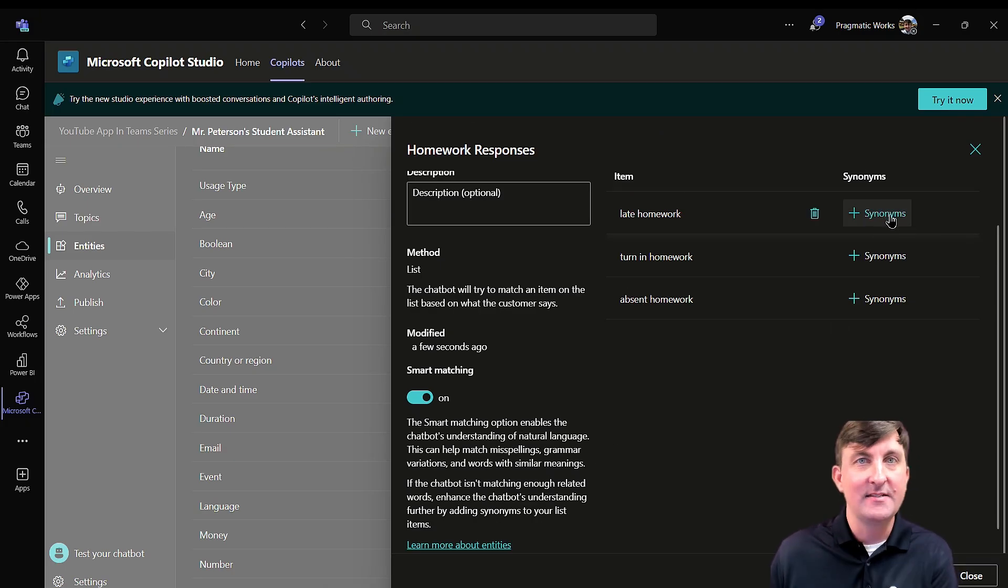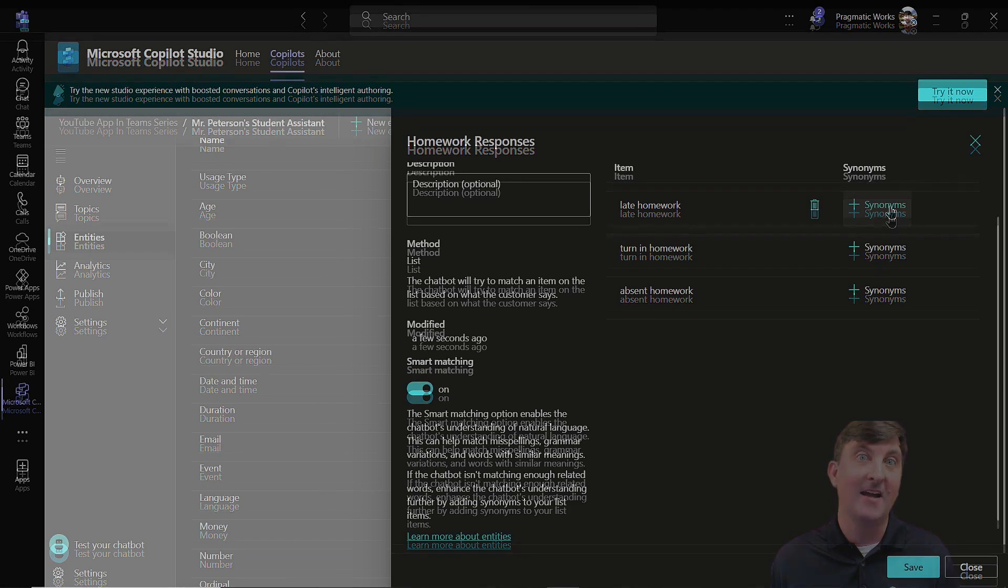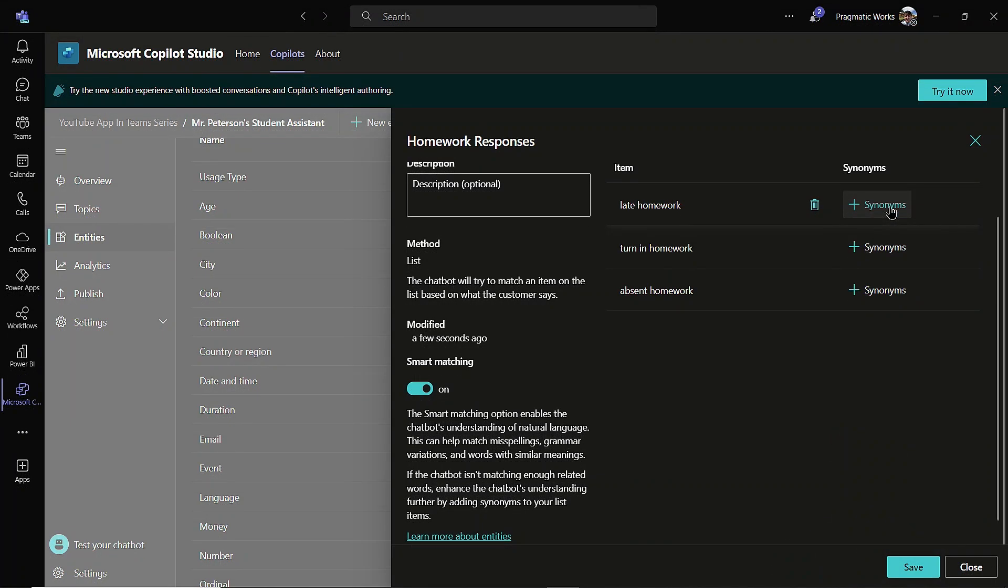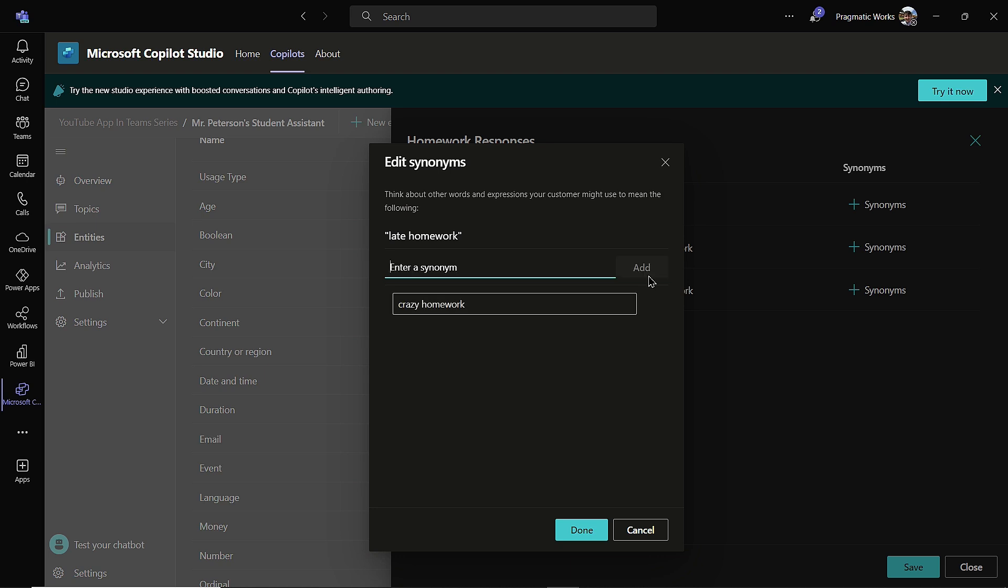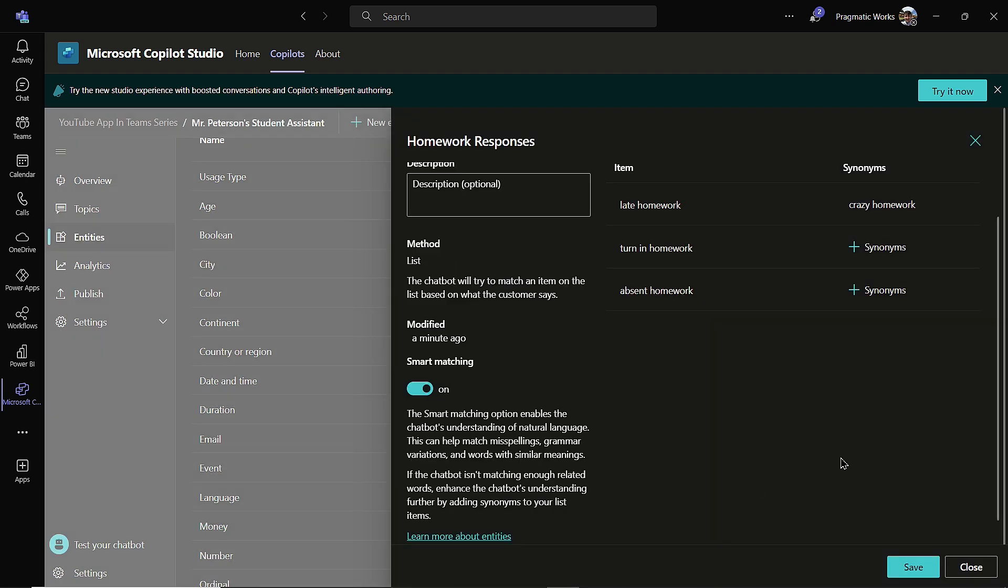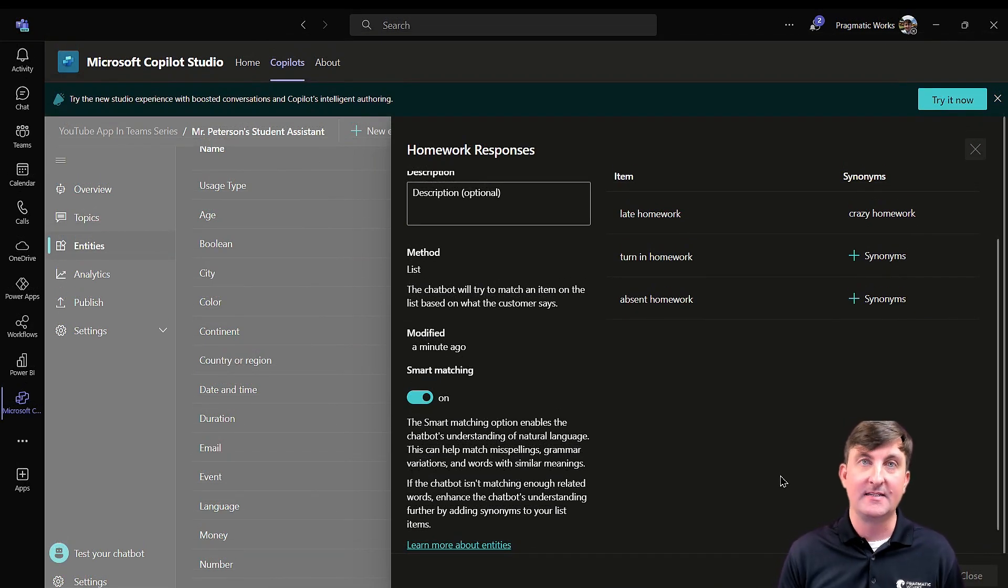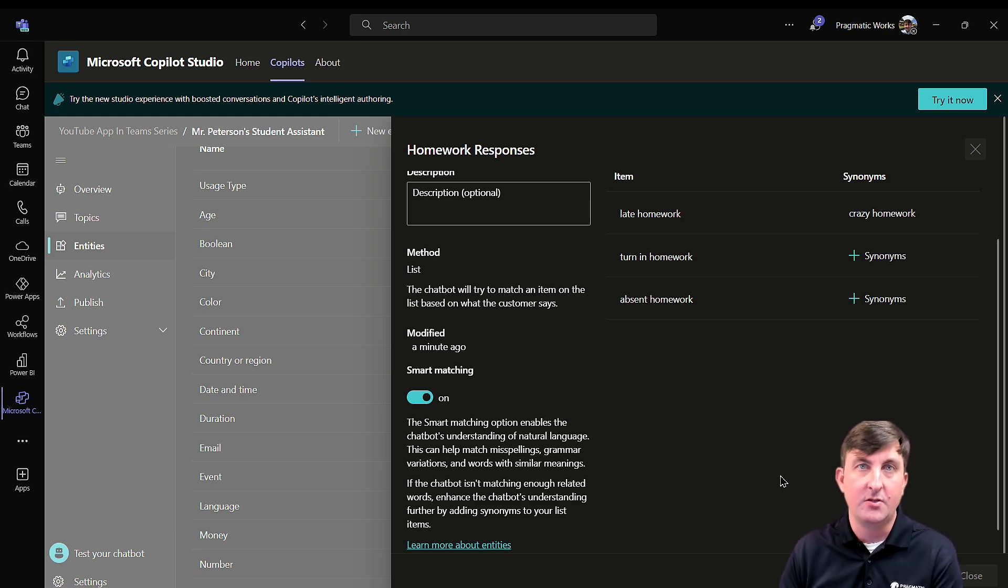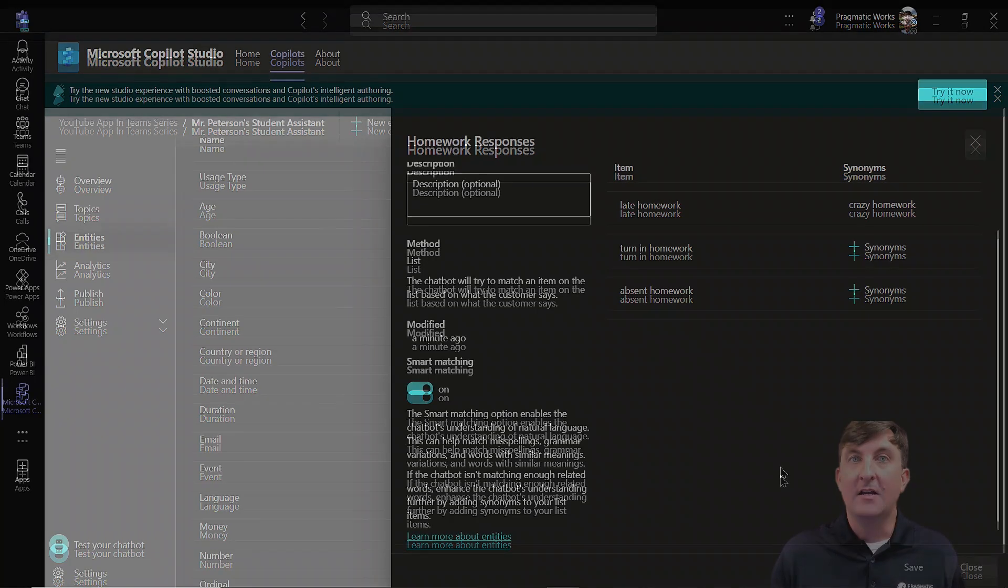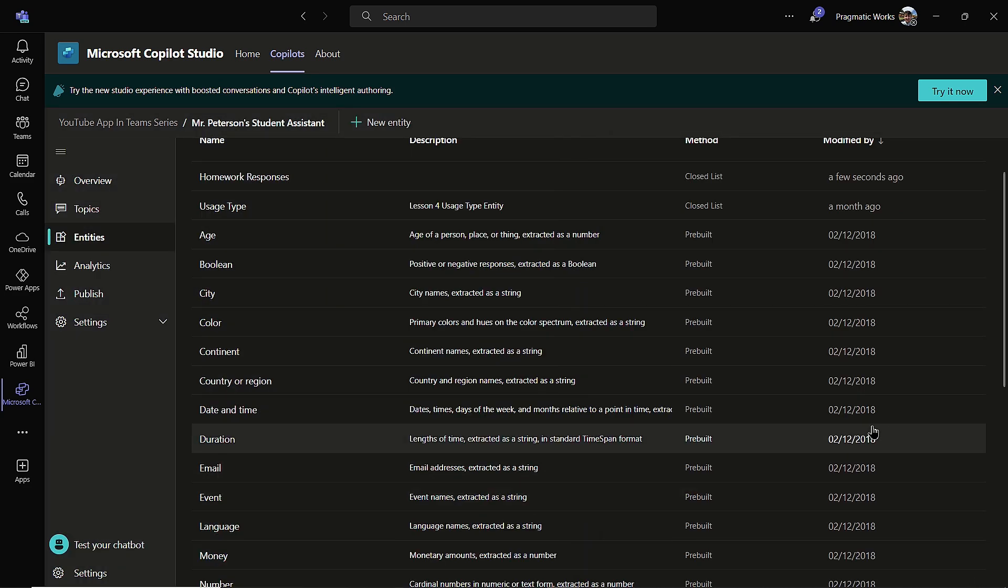So I'm going to add in a crazy synonym here that doesn't make sense just to show you how it works in the backend when we start to test. So I'm going to add in a synonym and I'm just going to call it crazy homework. Something like I said, going to add something in crazy here. So I'm going to add it in and I'm going to hit done. Now this is the entity list. So now I'm going to save it. There it goes. It just took a while to save. So I'm going to close out.